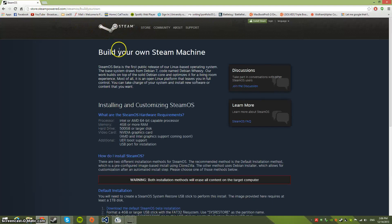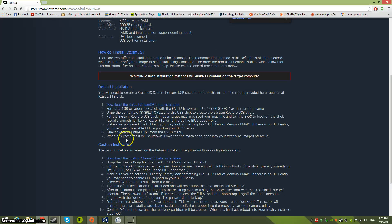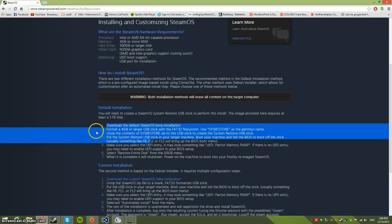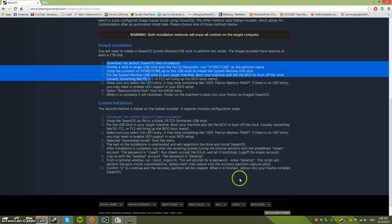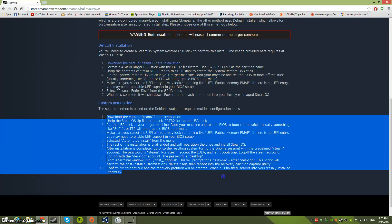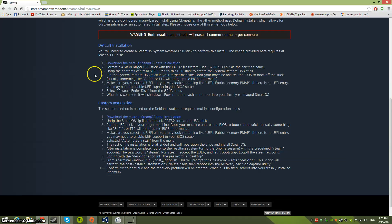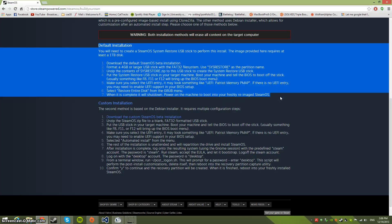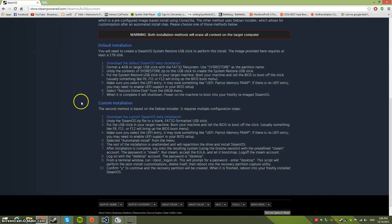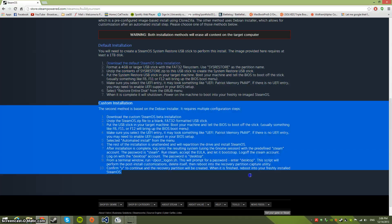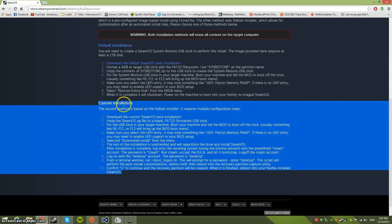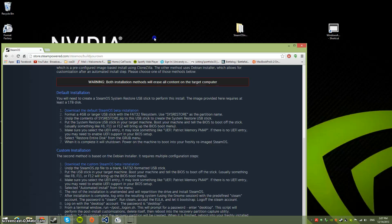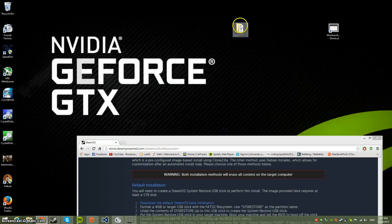This is where you get the instructions. They say the default installation is easier, but I tried it four or five times and it just gave me a black screen. The custom installation - I eventually figured it out and it works. Trust me, the custom installation is going to be a lot easier. Just do the second one, and the download is much smaller. Once you click and download, you'll get a zipped file.